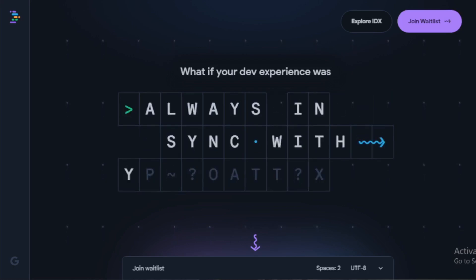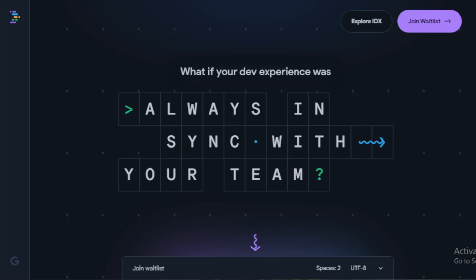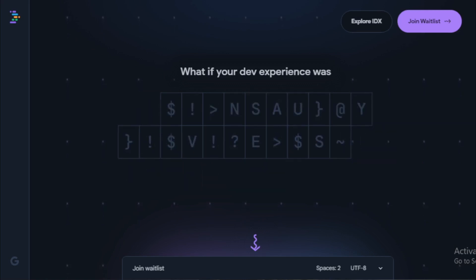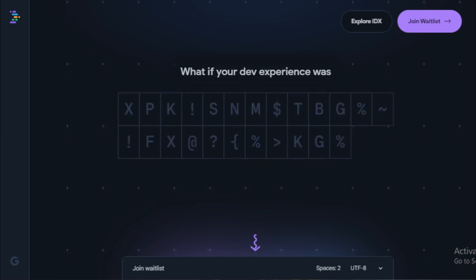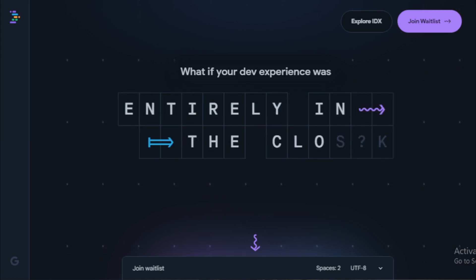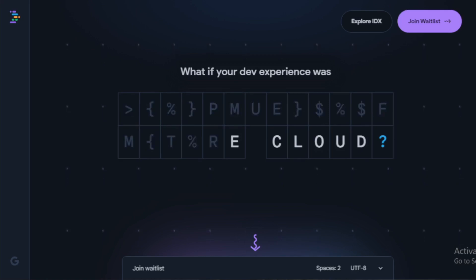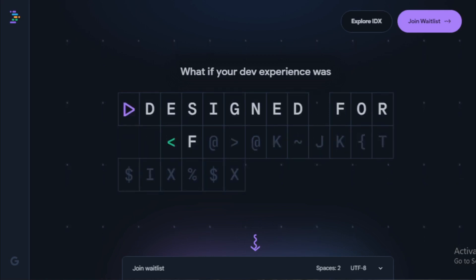Overall, Project IDX is a powerful and versatile IDE that is sure to be a valuable tool for app developers. If you're looking for an IDE that can help you write code faster, more accurately, and more efficiently, then Project IDX is a great option.